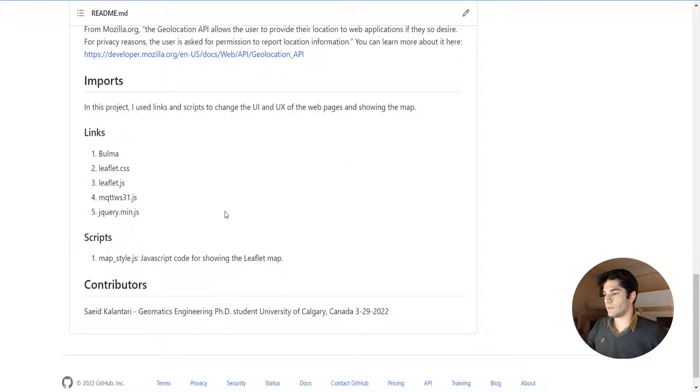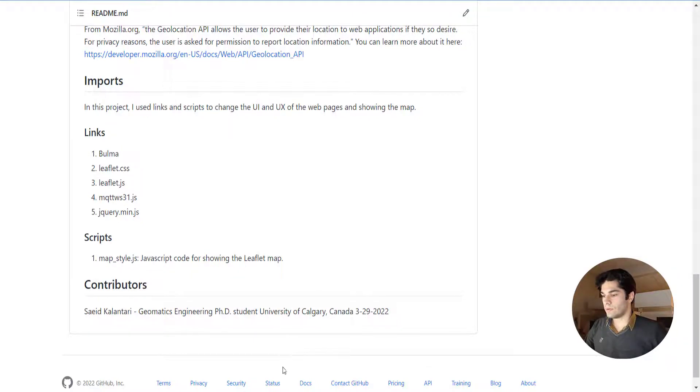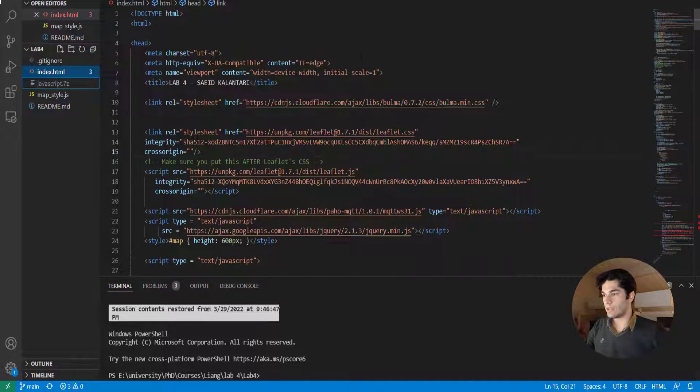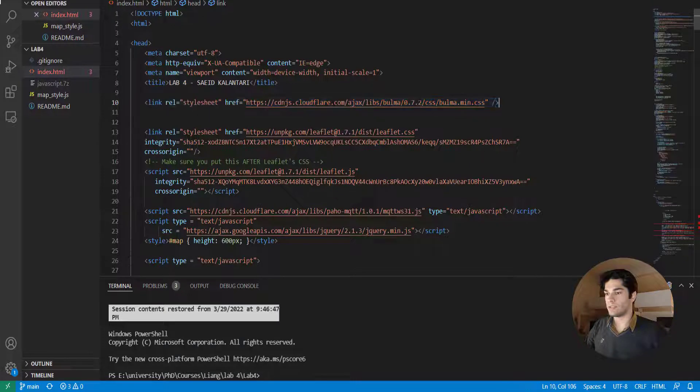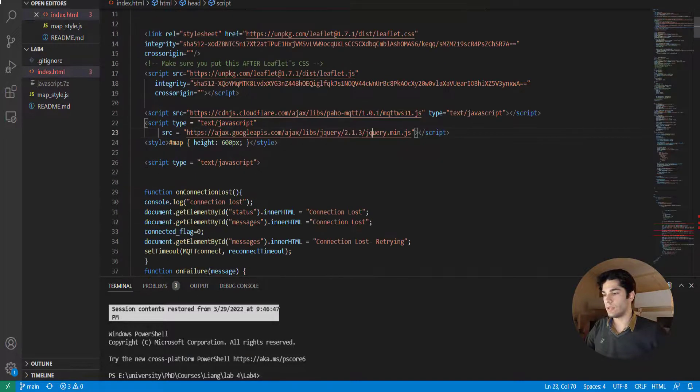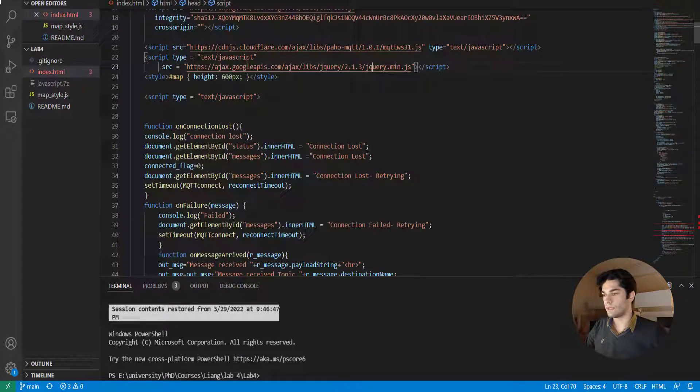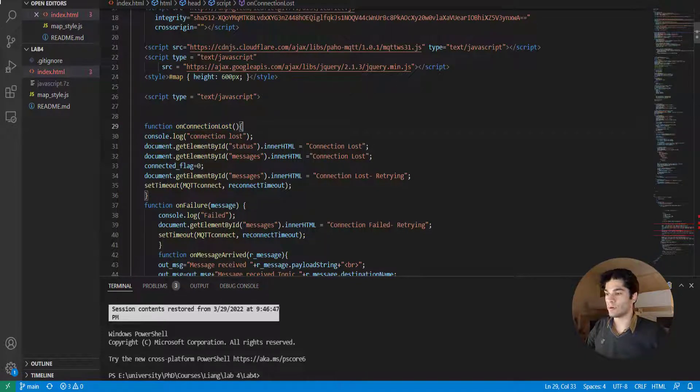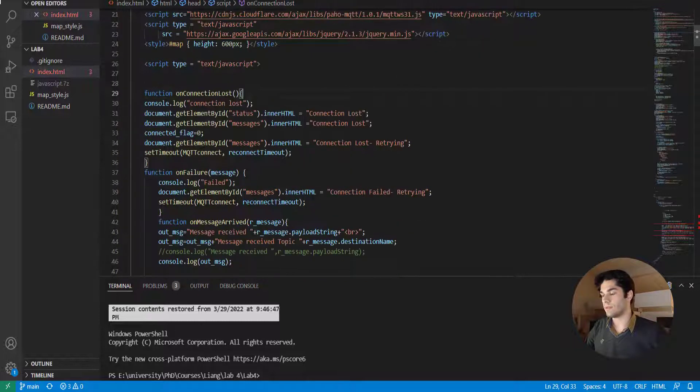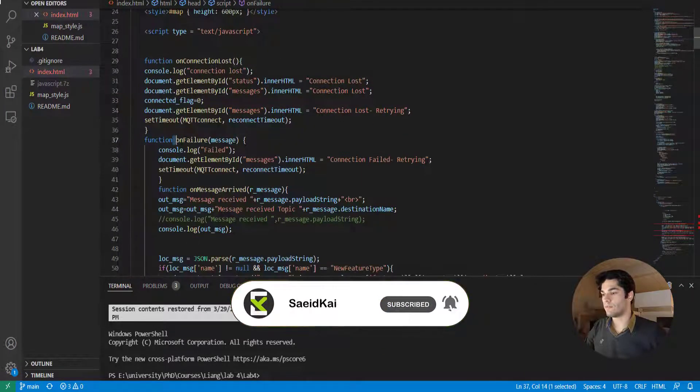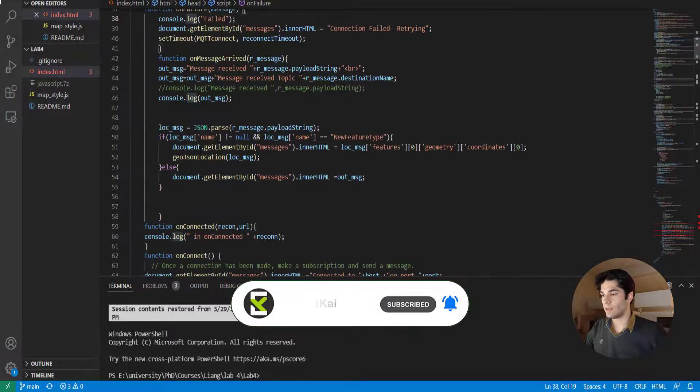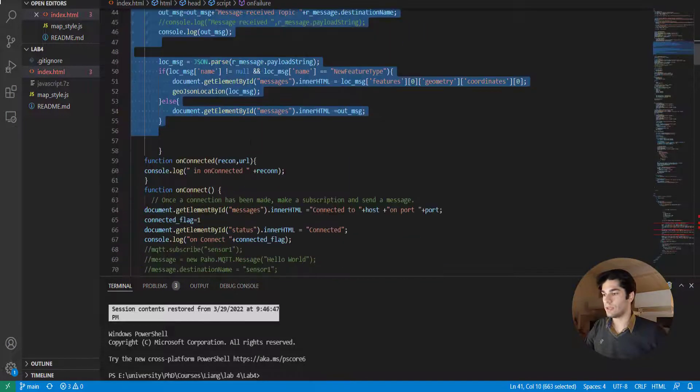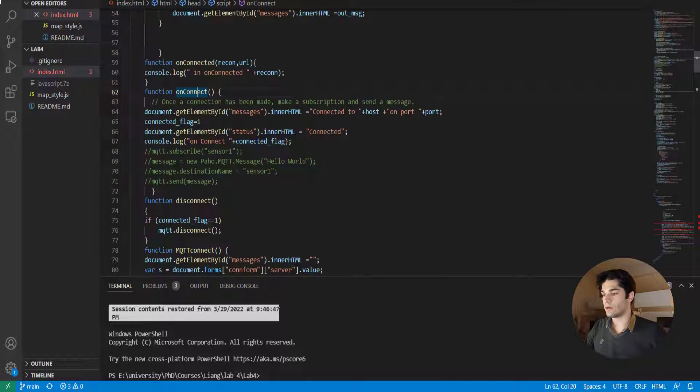In this project it uses jQuery and Paho. Let's go to the code. As you can see we import everything here: Bulma, Leaflet, then Paho and jQuery. As we go forward you can see the JS functions that are required for our project, for example onConnectionLost, which handles when the connection is lost, onFailure when the connection fails, onConnected, and all of these are required functions for MQTT.